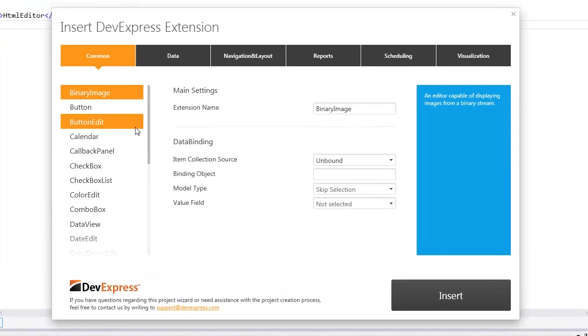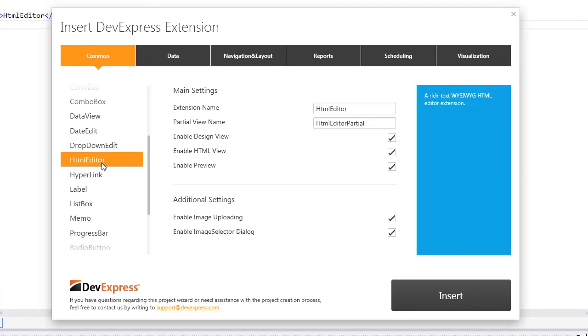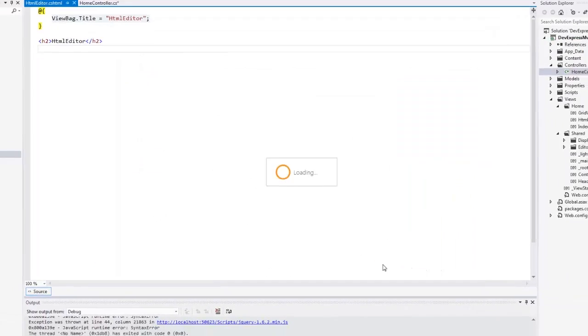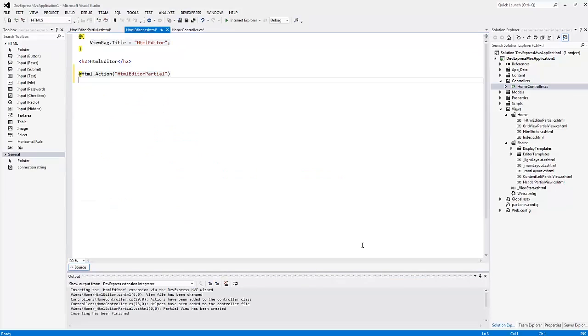Here I can select the required extension, define its key settings, and click Insert. The wizard generates all the required code for me.